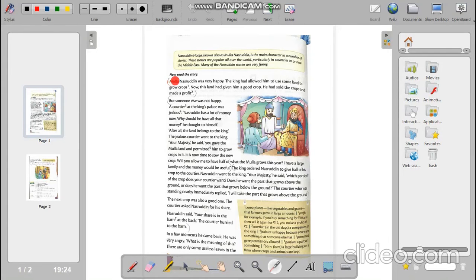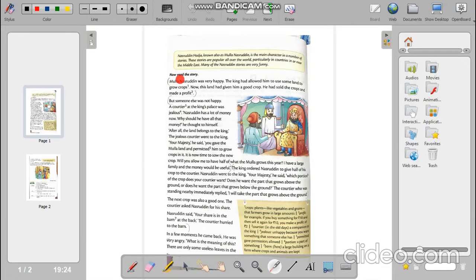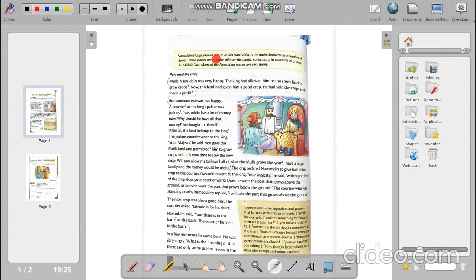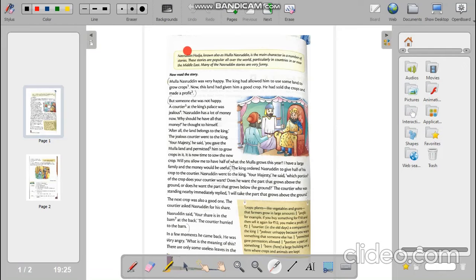Hello students, today I'm going to start a new chapter from literature which is called Above or Below. Before starting this story, I want to introduce someone whose name is Nasruddin Hozza, also known as Mulla Nasruddin. He's a very wise man and he's remembered for his funny stories. Today the story we are going to read is one of his funny stories. Let's read the story.